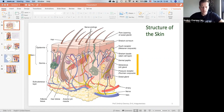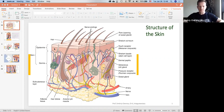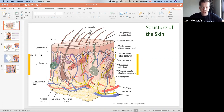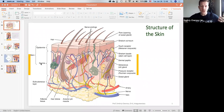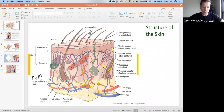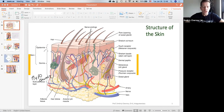When we look at the integumentary system, a lot of people say it's the skin. But the actual definition of the skin is those two layers: epidermis and dermis. The epidermis and dermis is actually the skin. The subcutaneous layer, or hypodermis, is not part of the skin, technically. Epi means on top, and the dermis right below the epidermis is the actual true skin.